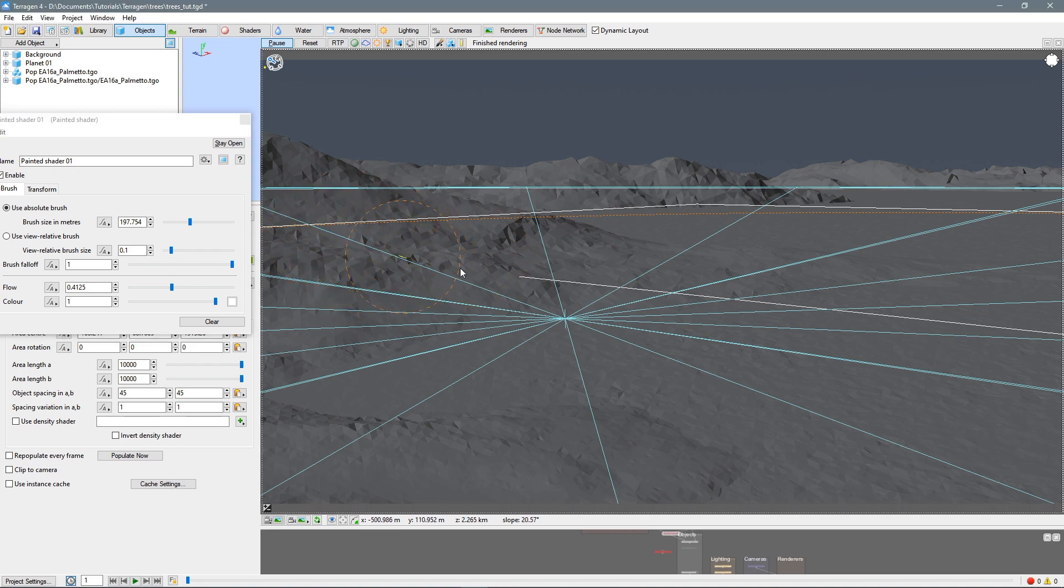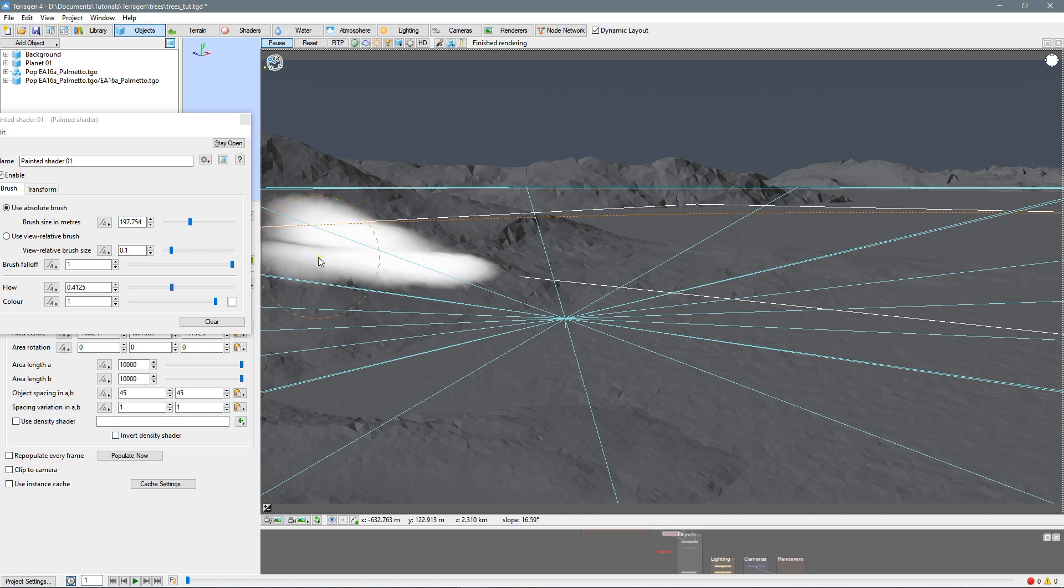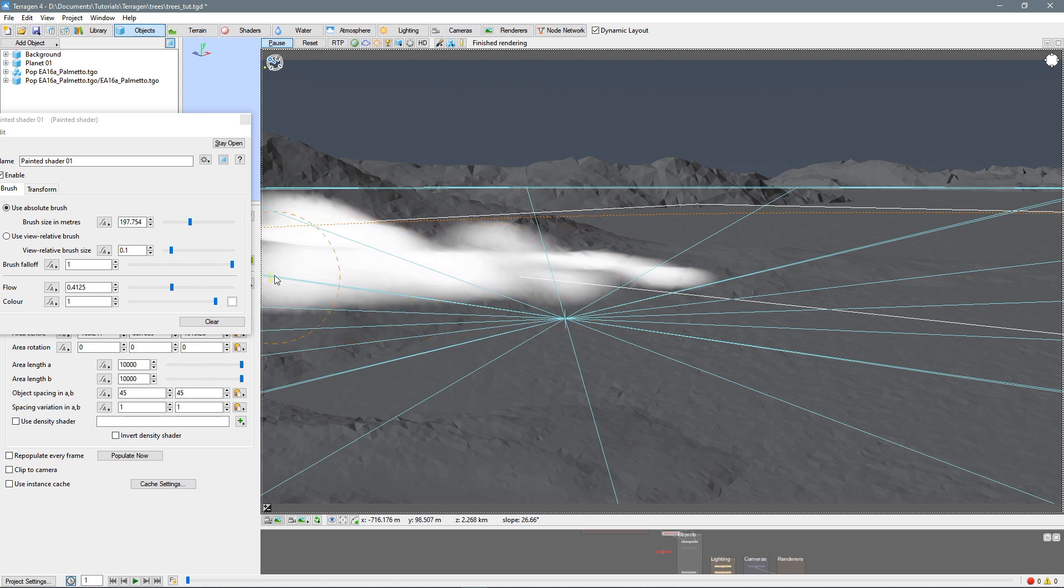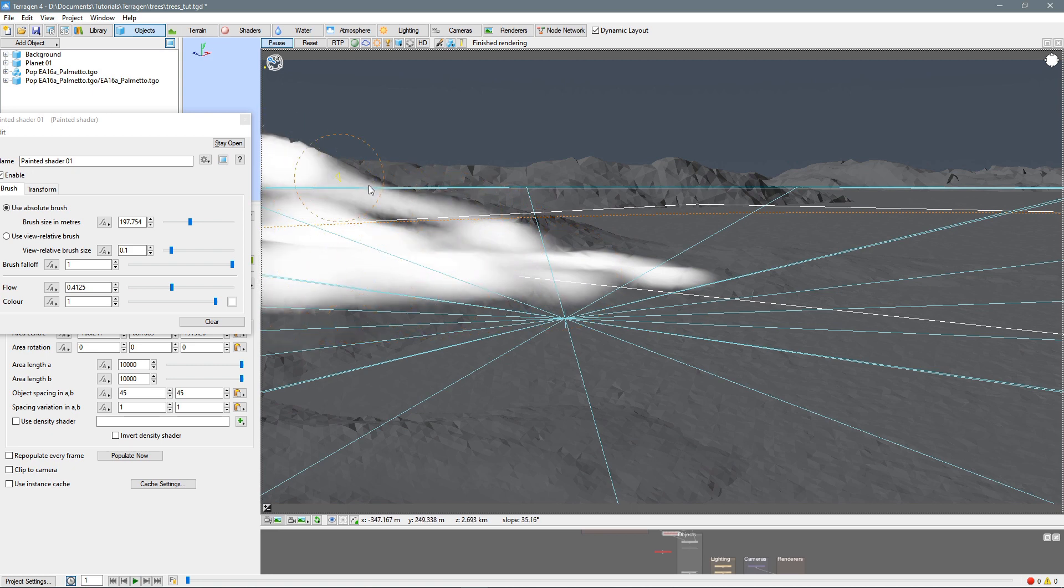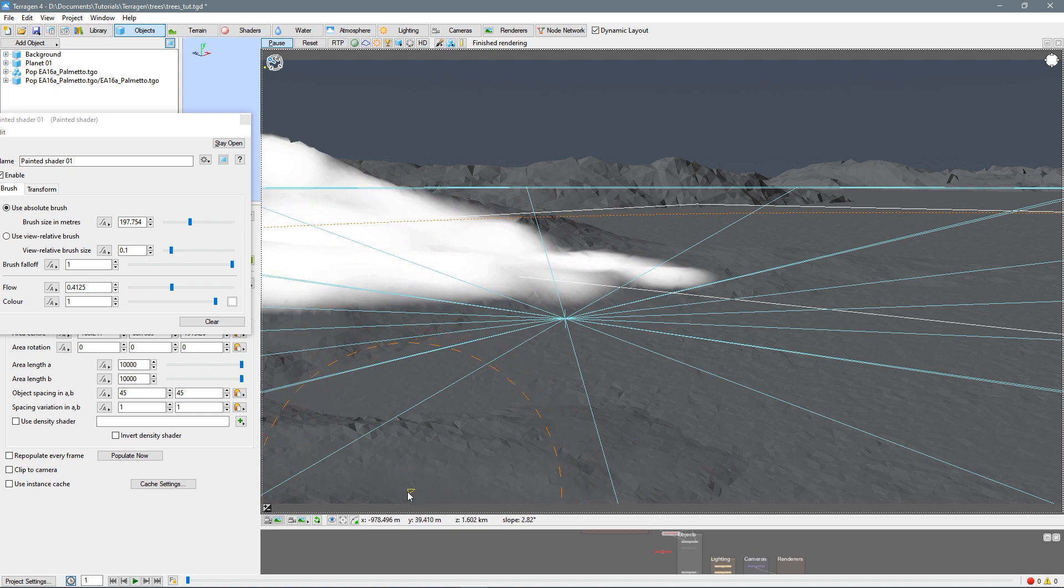You'll notice the first stroke doesn't really seem to do anything. But the second stroke will start working quite well. And we can just paint over all of the areas where we want our trees to be. Put them up on top of the hill. But I don't want them to be down on the beach.